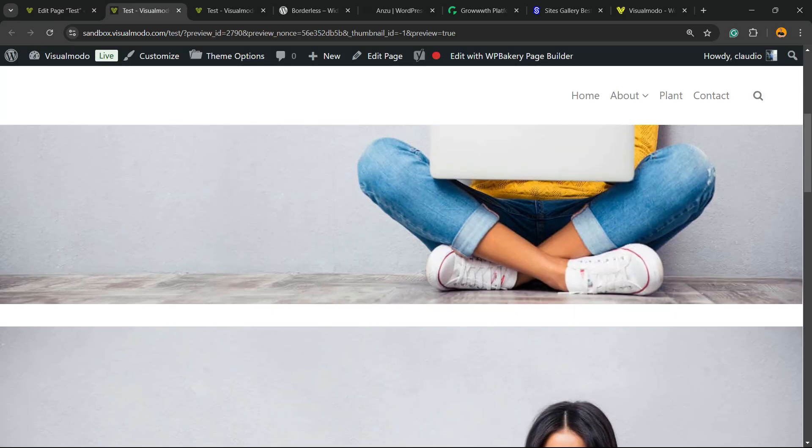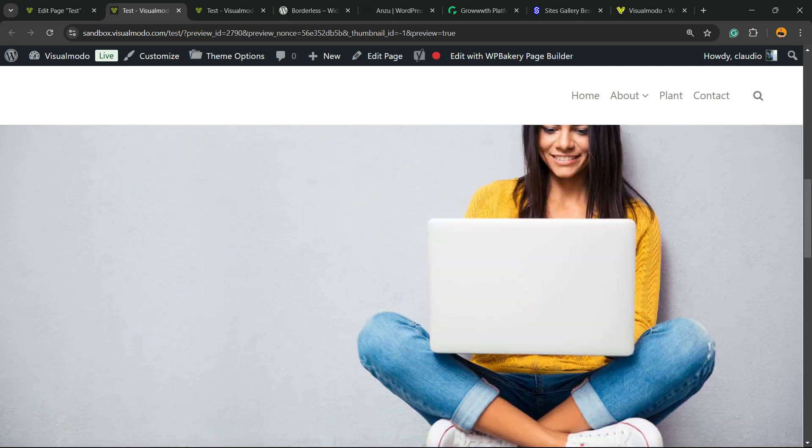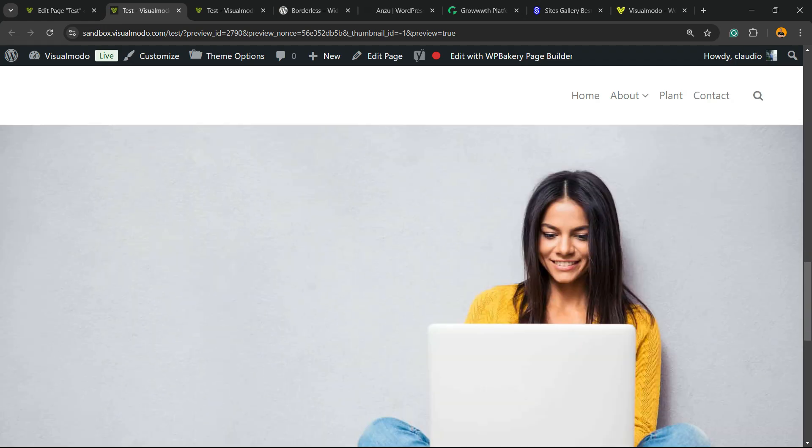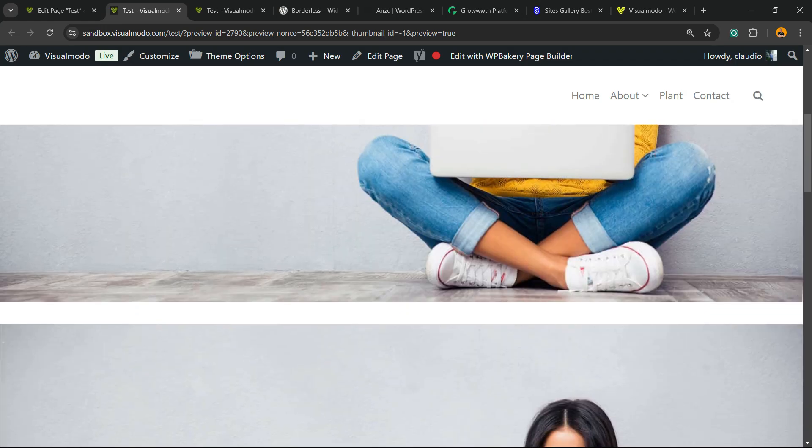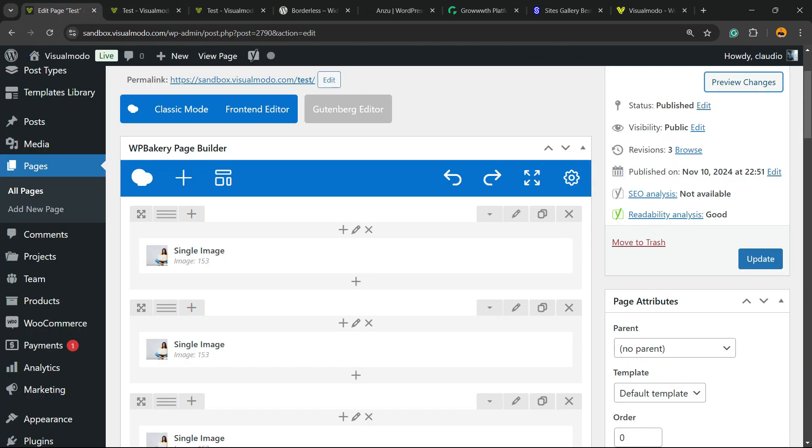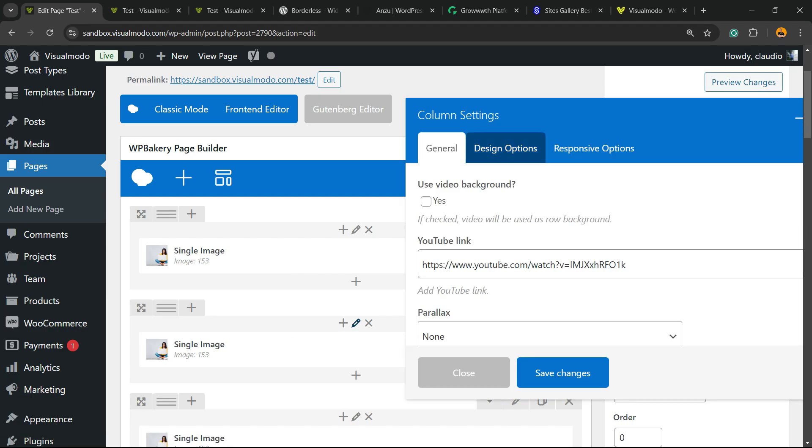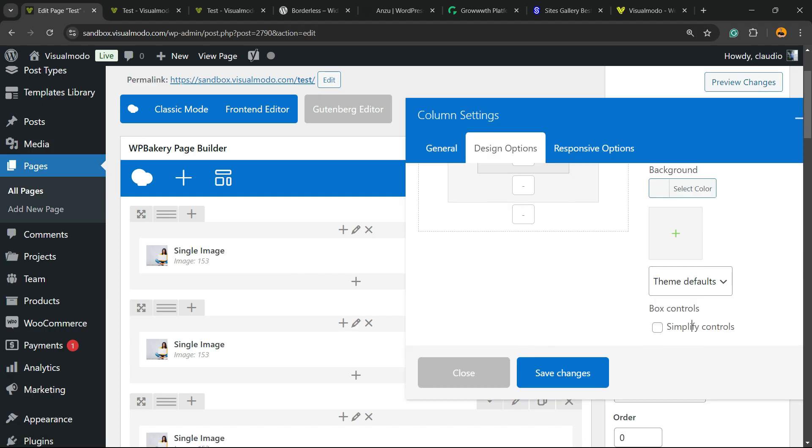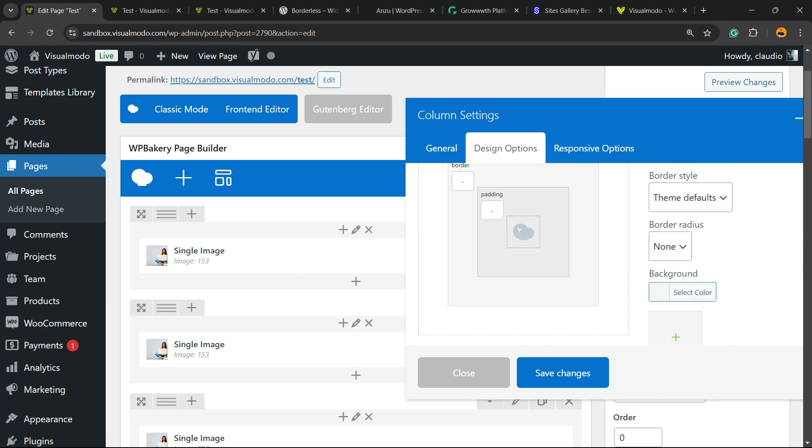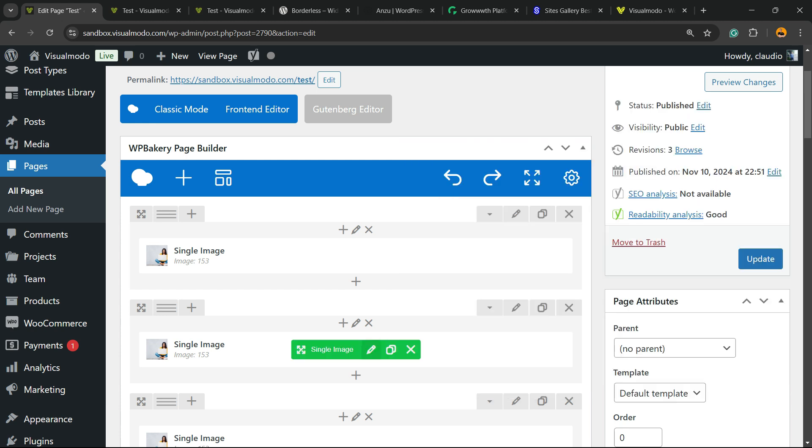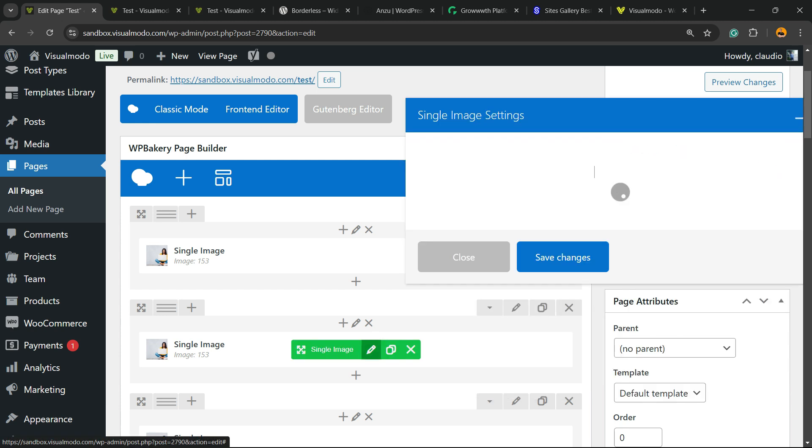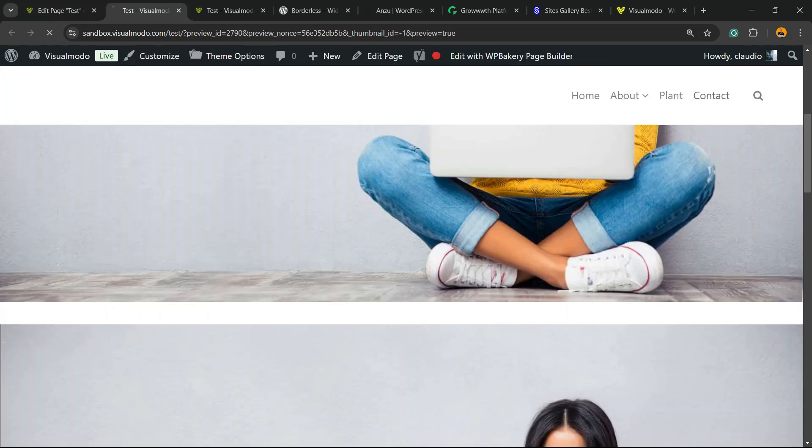As you're gonna see, the space keeps there. What is the problem? We need to do this on the next column as well. So simplify controls, zero, zero, and zero. Same for the single image.